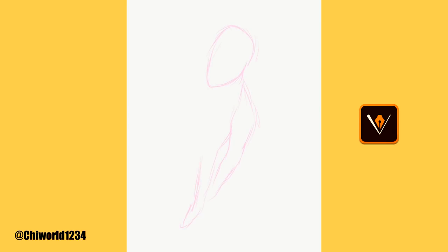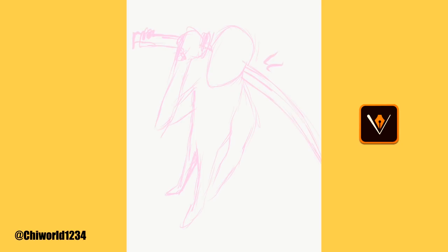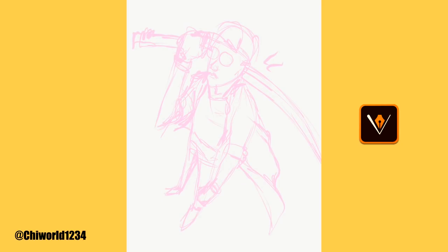What's good YouTube? This is your boy Chi World, back at y'all again with another Speed Art video. If you're new to the channel, go ahead and hit that like button, comment, subscribe, and make sure you click post notifications so you will be notified every time your boy drops some heat.